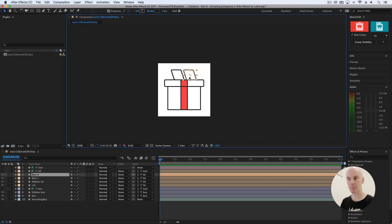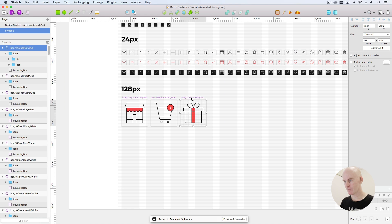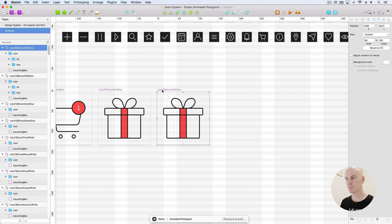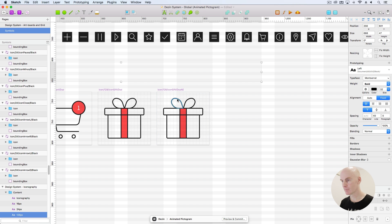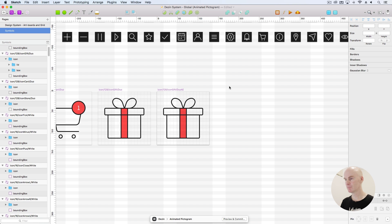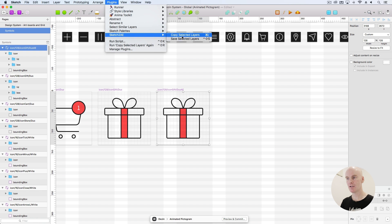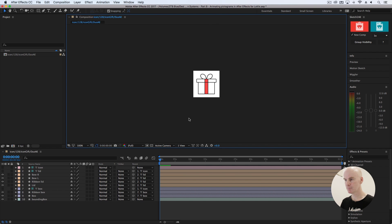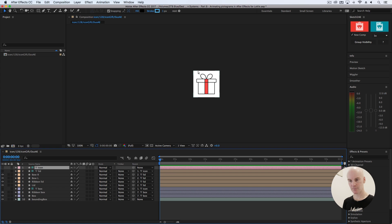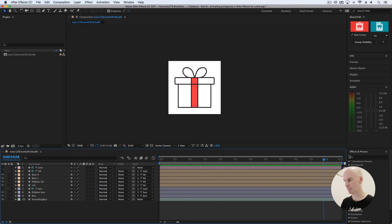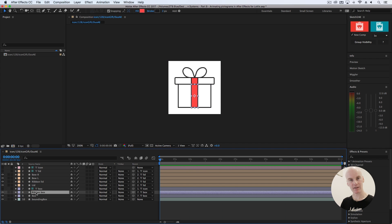Except for those bows — we need to flatten their appearance. Let's undo this, go back to Sketch. Just so it's non-destructive, I'm going to duplicate this one, give it AE at the end, and delete this one after we're finished. Grab those two bows and go up to Flatten the Shape. Let's try that again: Plugins > Sketch2AE > Copy Selected Layers. In After Effects, paste it in. Much better.